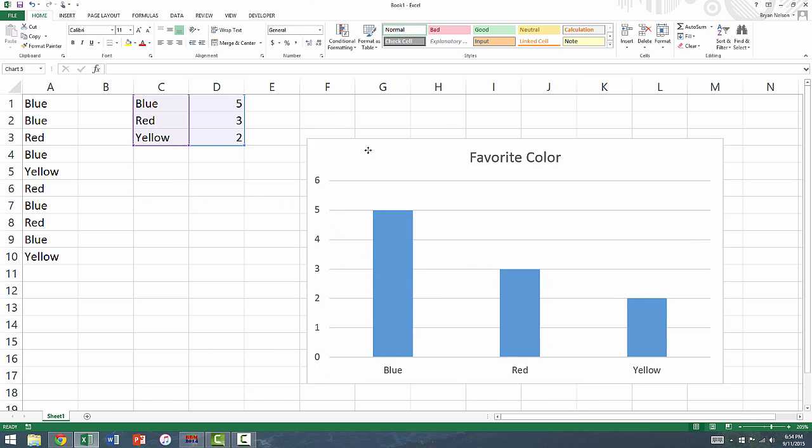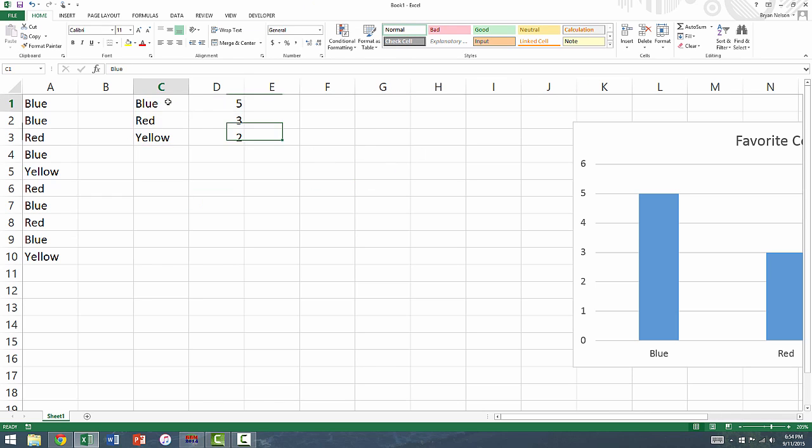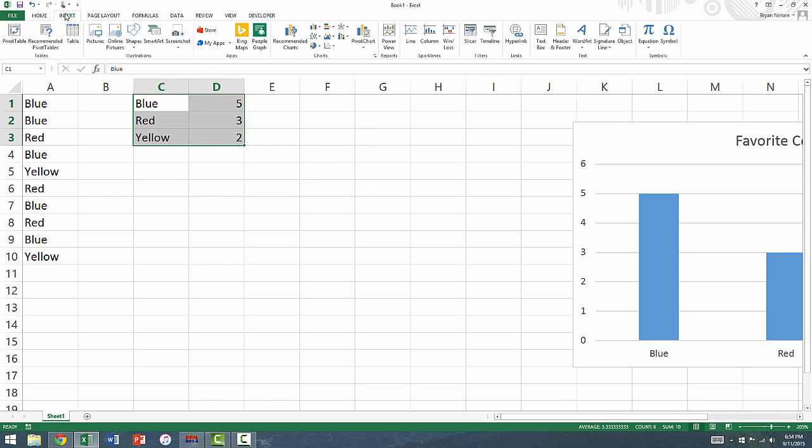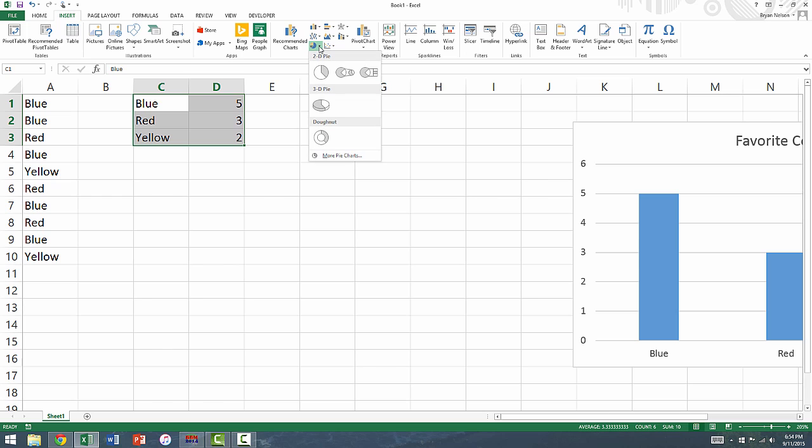Similarly, to create a pie chart, we need to go and reselect our data, go back up to Insert, and this time we'll click on the pie chart option in the bottom left corner.